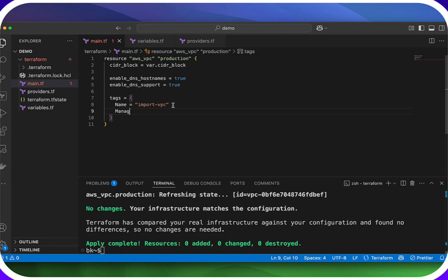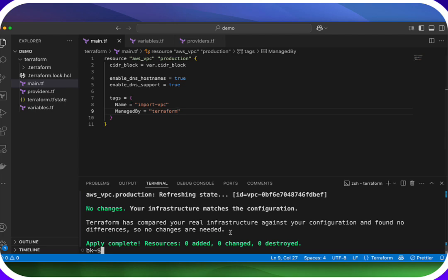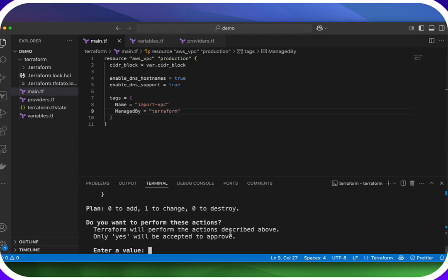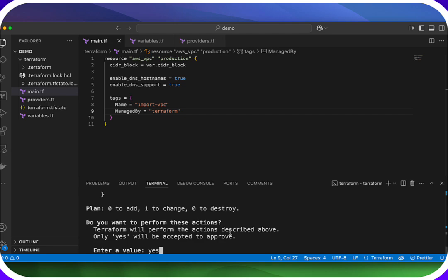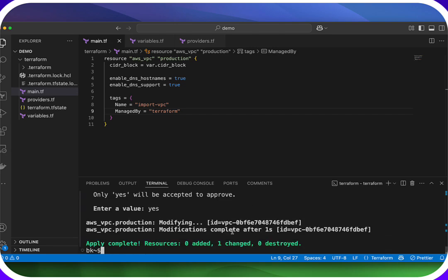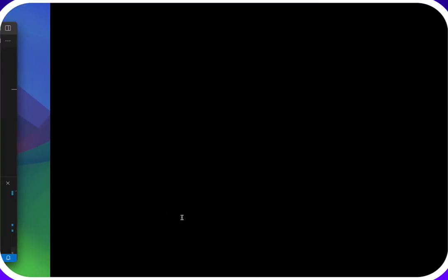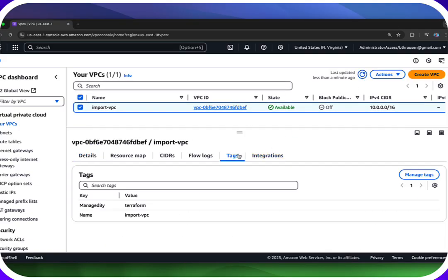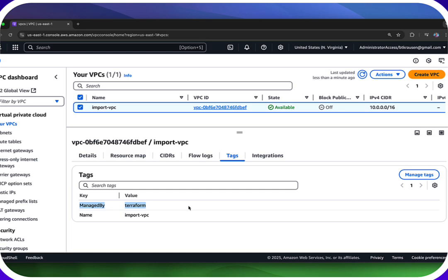Now the next thing to prove that Terraform is managing this is let's add a new tag in here. We can add a new tag called managed_by equals Terraform. If I run `terraform apply`, it's going to change one resource. If you go over to our VPCs and refresh it, then click on tags, there is our new tag right here: managed by Terraform. So now you can actually see that Terraform is managing this configuration.